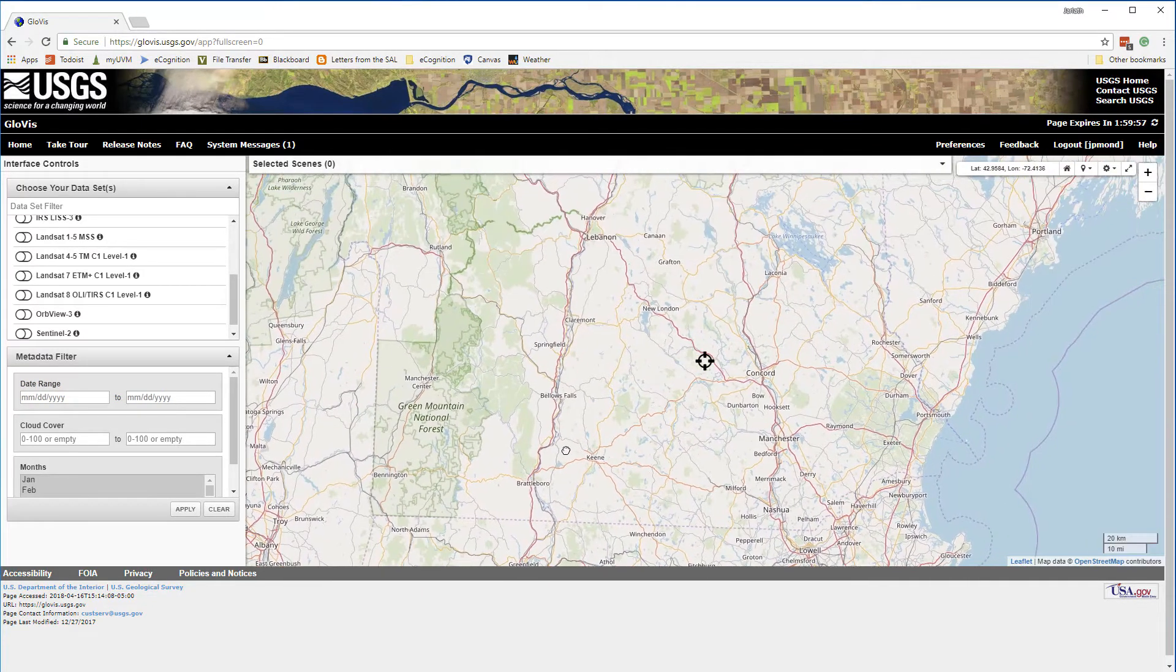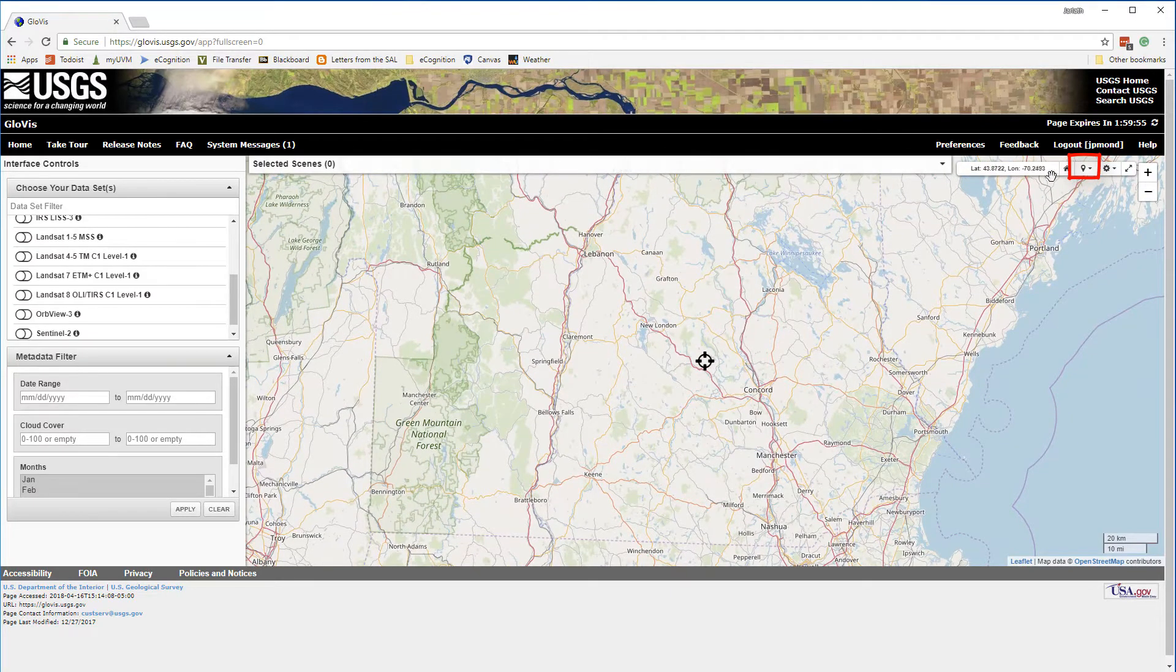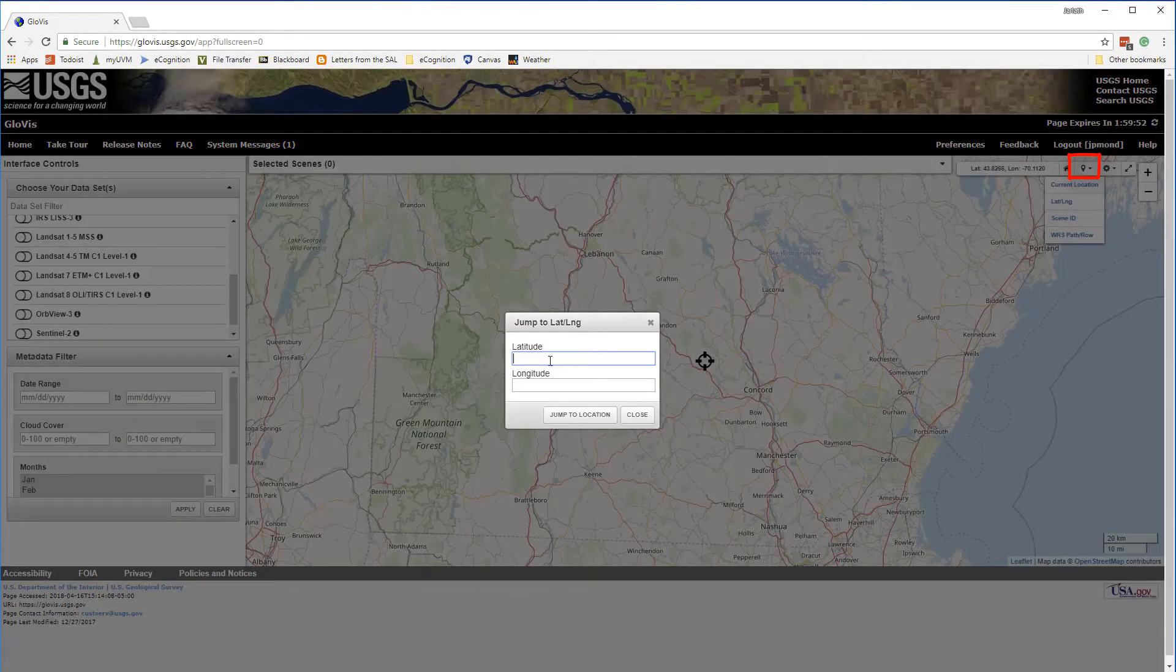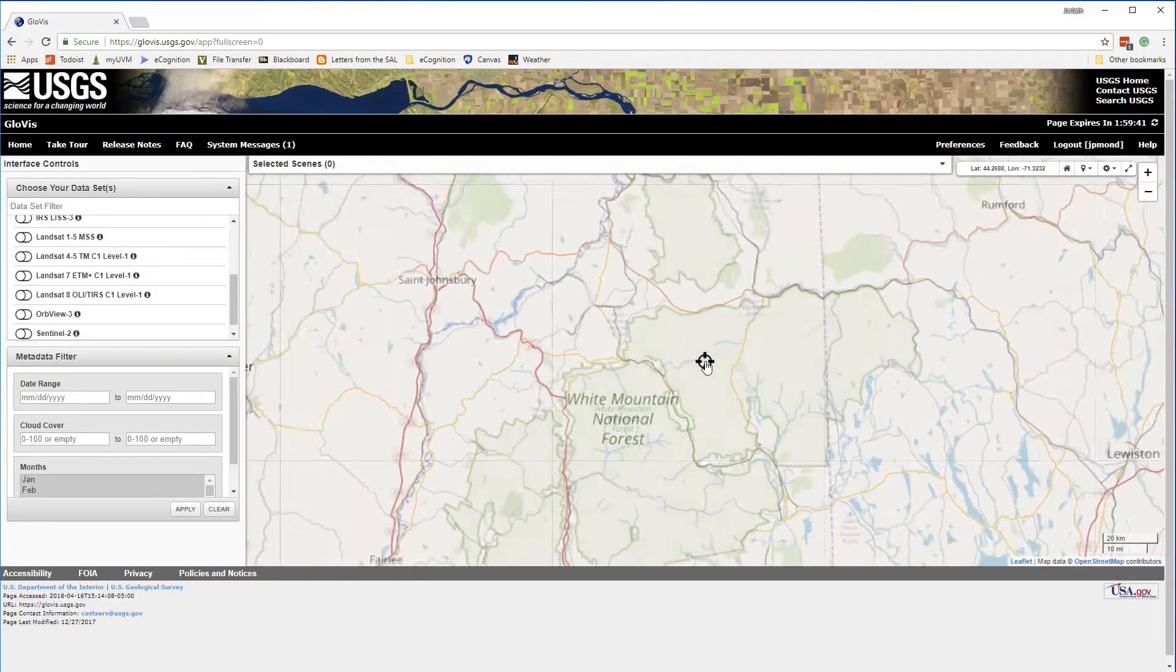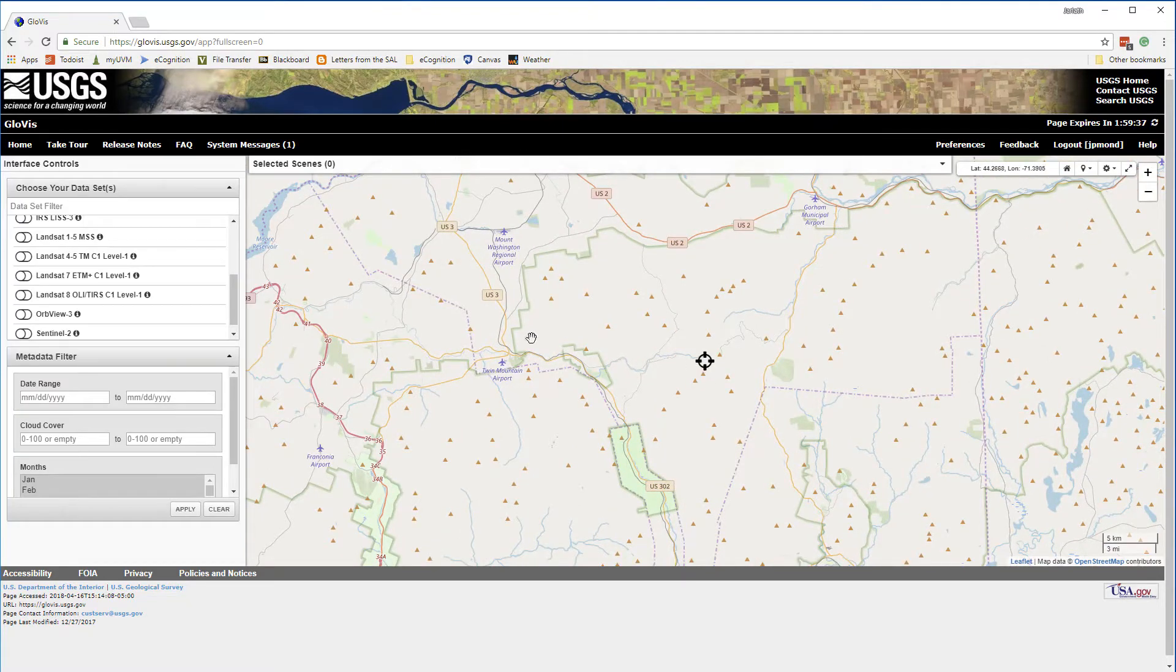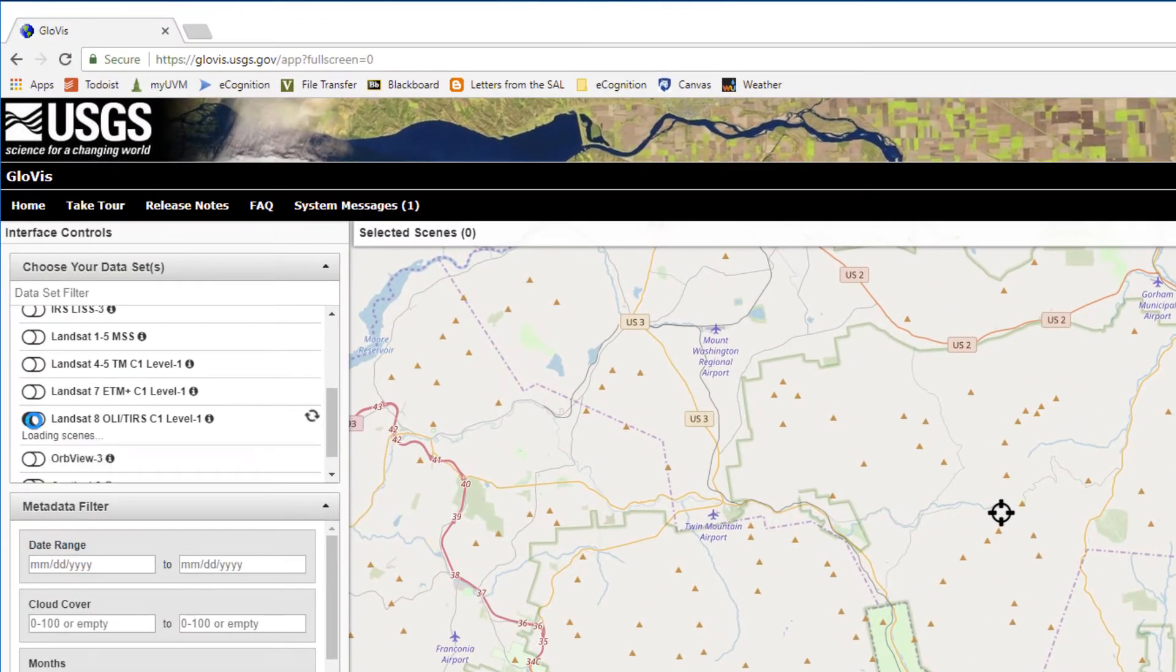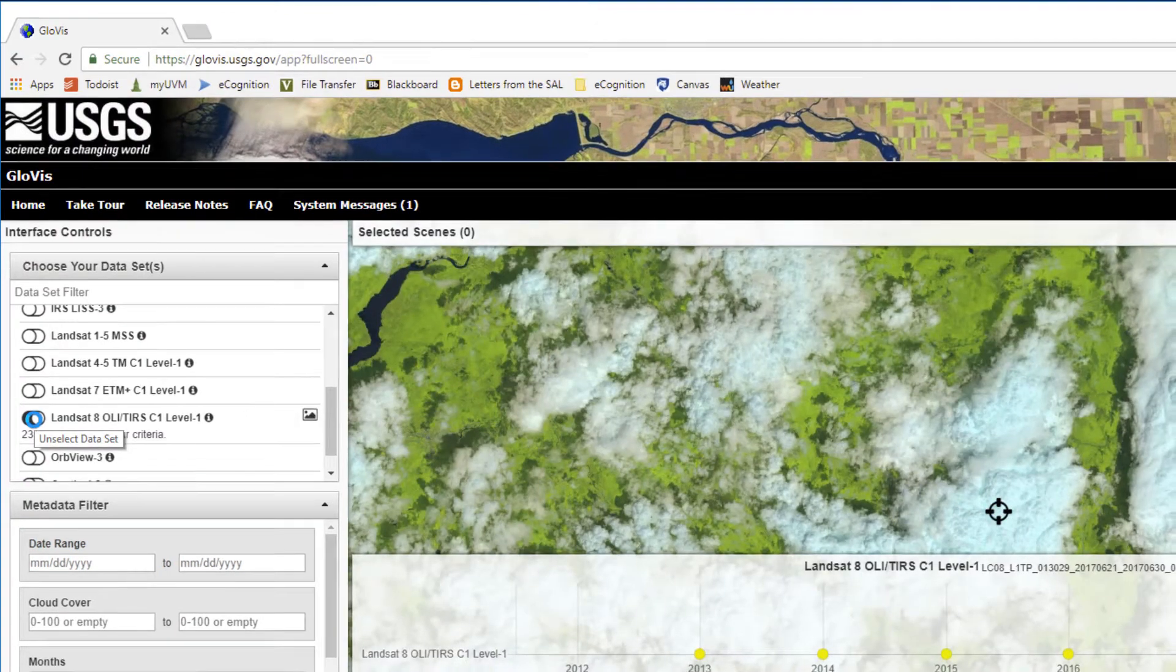I'm interested in obtaining a Landsat scene over the presidential range in New Hampshire, so I'm going to use the jump tool to enter the latitude and longitude coordinates for Mount Washington, which is New Hampshire's highest peak, and then just zoom in a little bit. Over on the left, for choose your data sets, I'm going to turn on the radio button for Landsat 8 OLI.